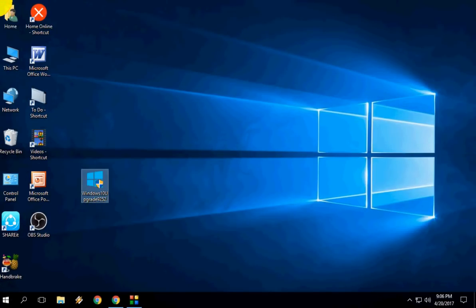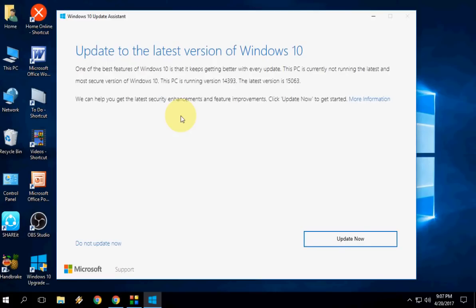Update to the latest version of Windows. Okay, just click on Update Now.